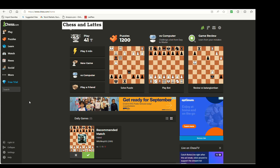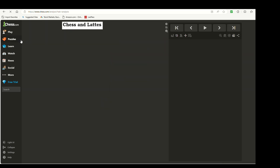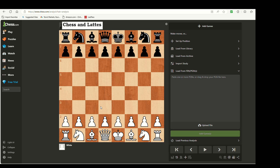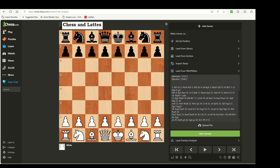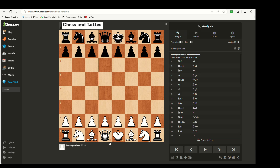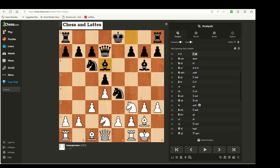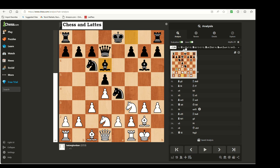A quick tutorial on how to use Stockfish within chess.com. Logged into my account, I go to Learn > Analysis, where I can play moves on the board or cut and paste a game. There's no Stockfish visible by default, so I put in a position I want to evaluate. I turn on the evaluation and lines to see what's going on.